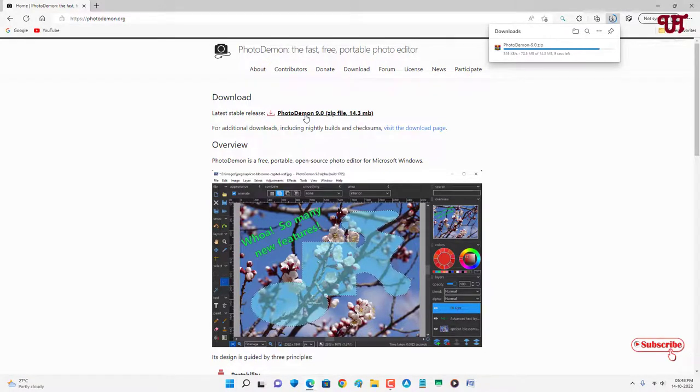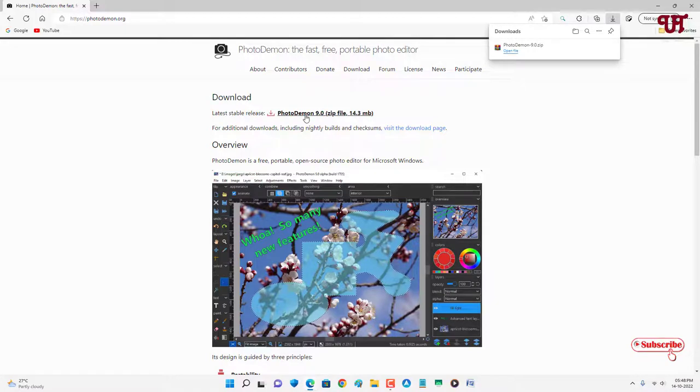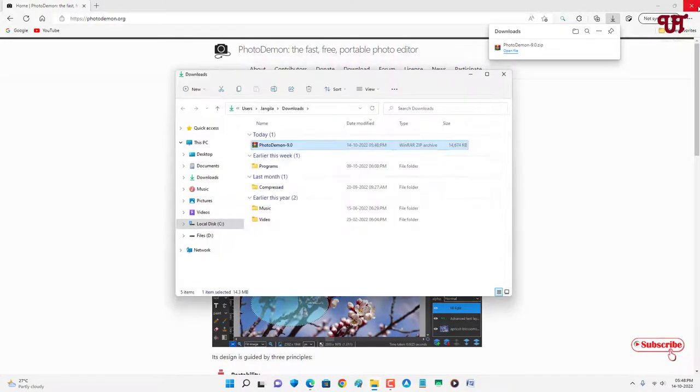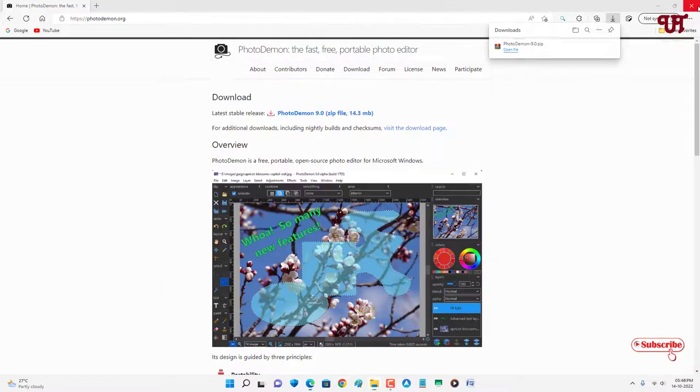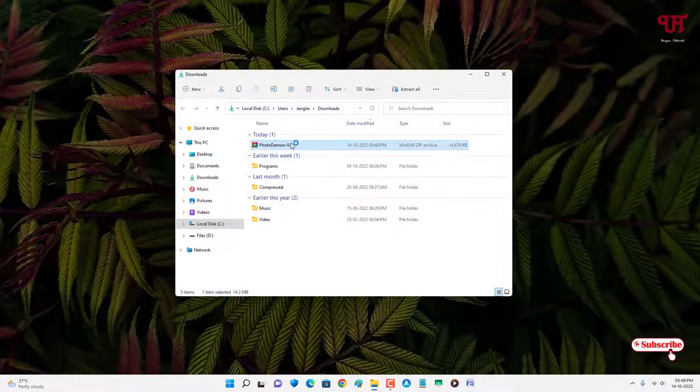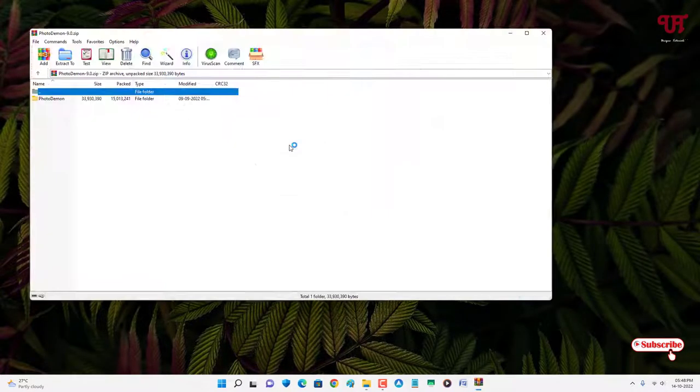Finally the download has been completed. Let me go to the folder where it's been downloaded and close this web browser. Since it's a zip file, just double-click it to extract.